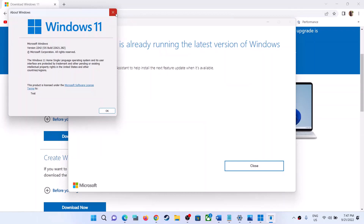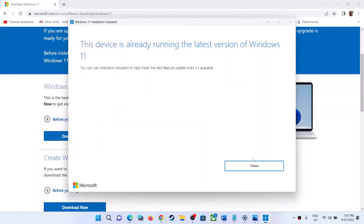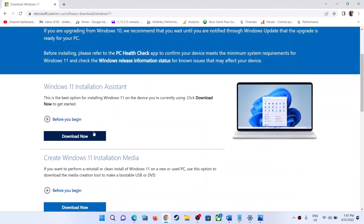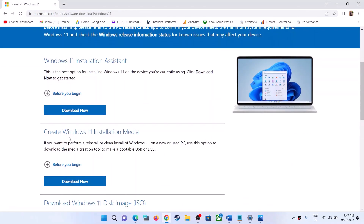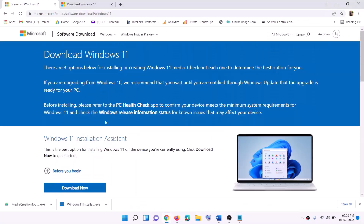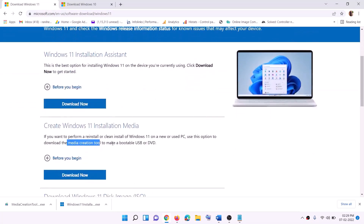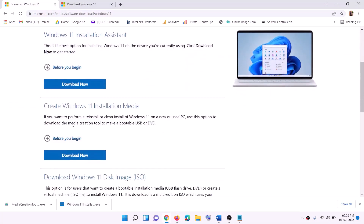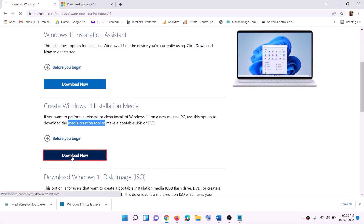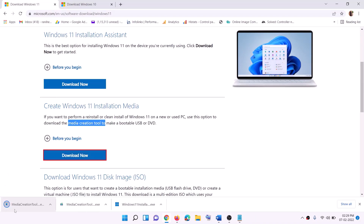If it's still not updating, you can use the Media Creation Tool to update your Windows 11. Go to the website — the link is also in the description — where you will find the Media Creation Tool. Click Download Now and then run the exe file.